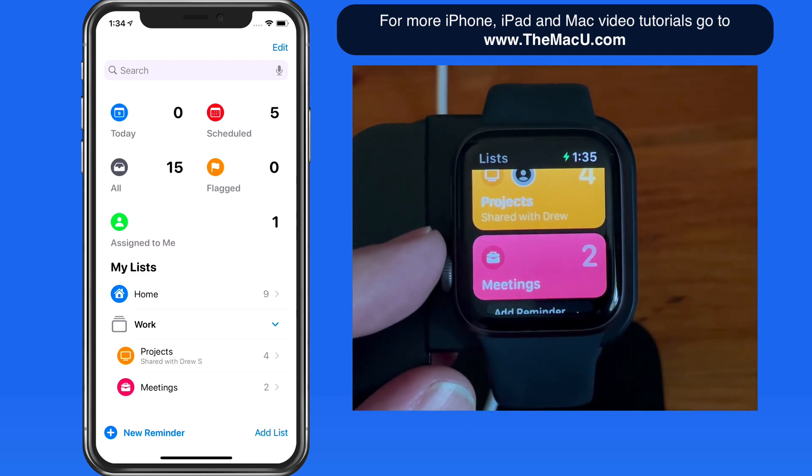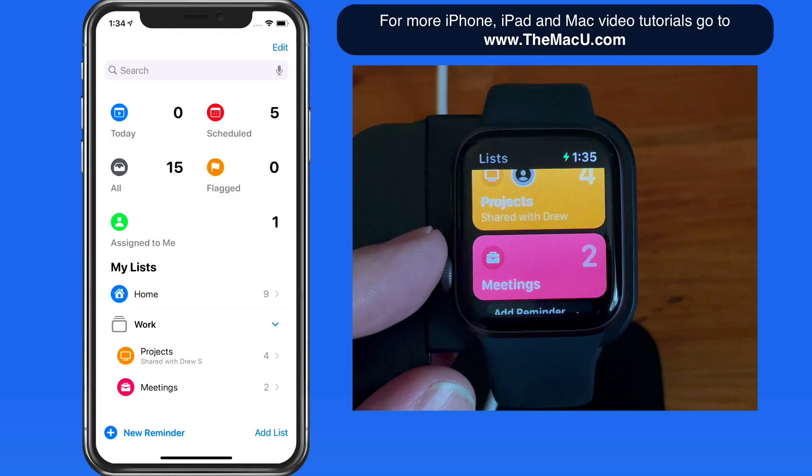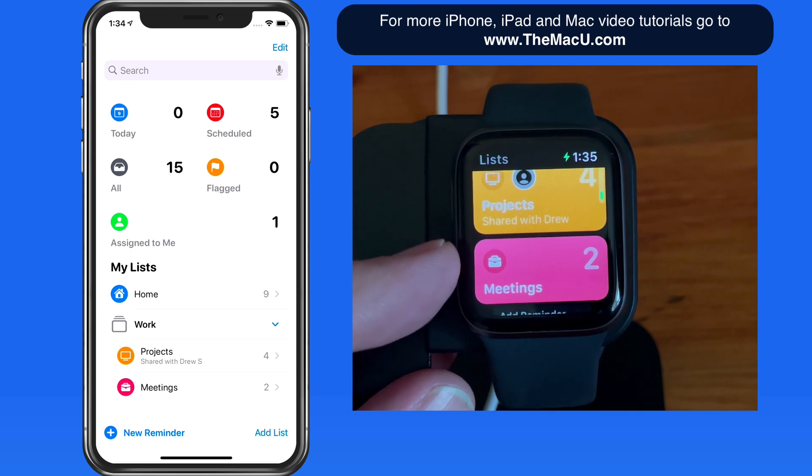The only difference here is the workgroup that holds the Projects and Meetings list here on the iPhone isn't displayed on the Apple Watch, but the lists within it are.